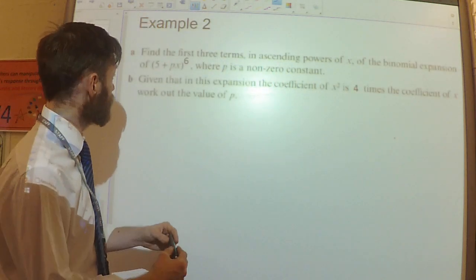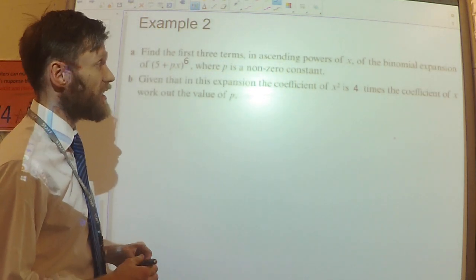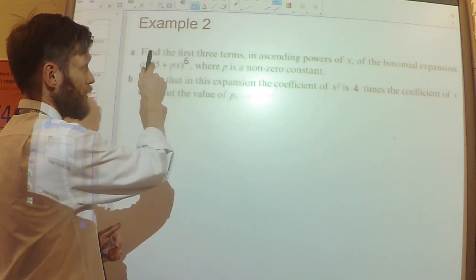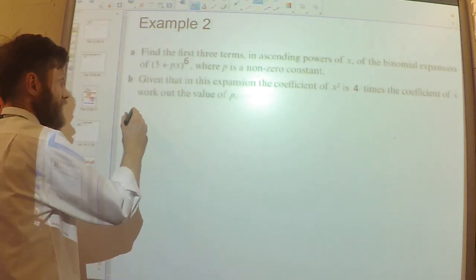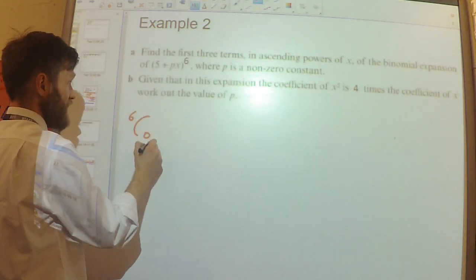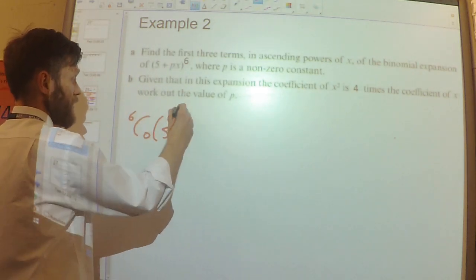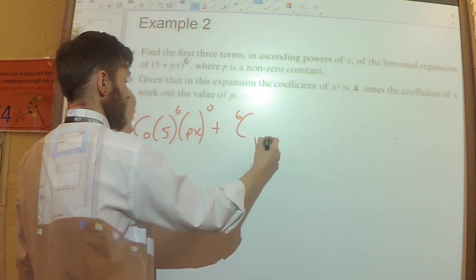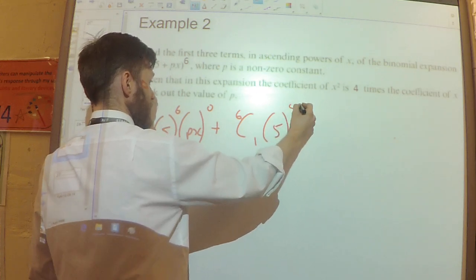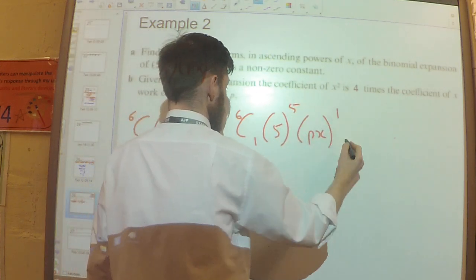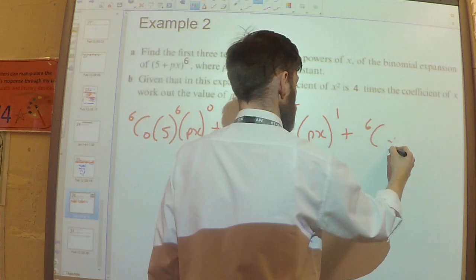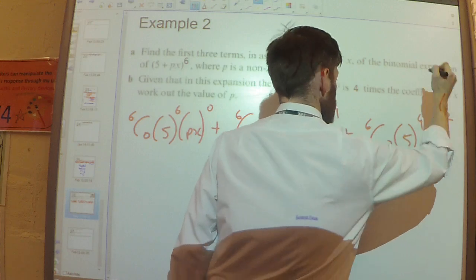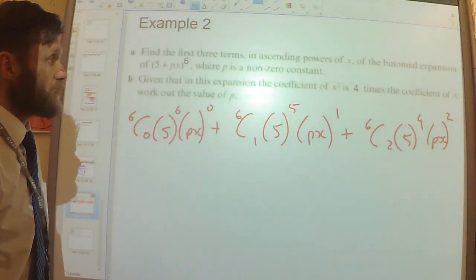Second example. Part A says find the first three terms in ascending powers of x of the binomial expansion of (5 + px) to the power of 6. So: 6C0 times 5 to the power of 6 times (px) to the power of 0, plus 6C1 times 5 to the power of 5 times (px) to the power of 1, plus 6C2 times 5 to the power of 4 times (px) squared.